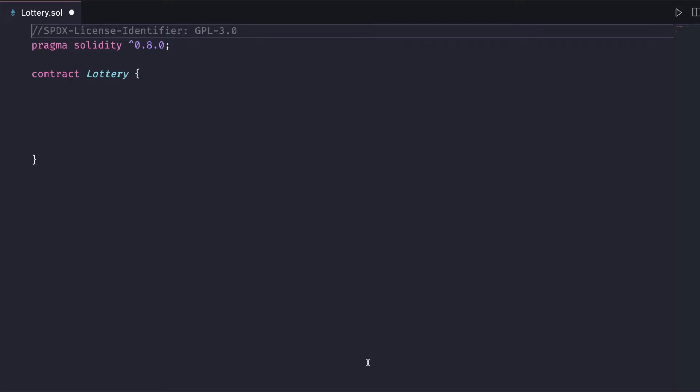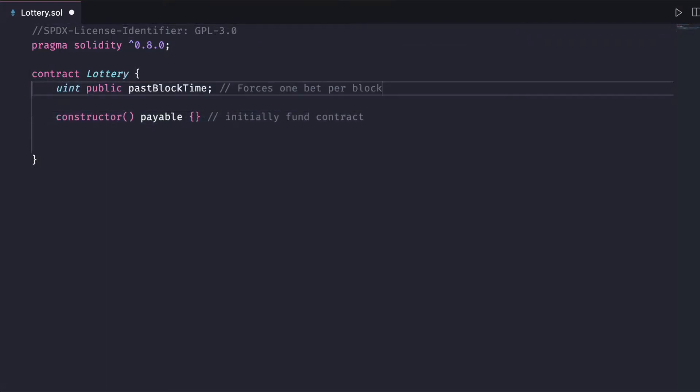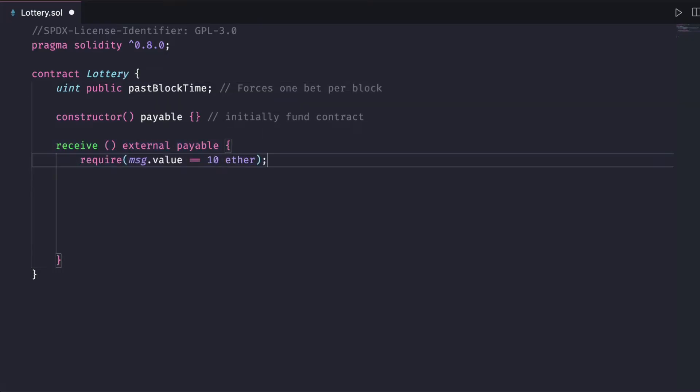Here we have a lottery contract that has a uint called past block time that we'll set later. This will only allow one entry or bet per block. We then have a fallback function that will receive all of the funds. We first make sure that the user is sending at least 10 ether. This is a pretty expensive game.